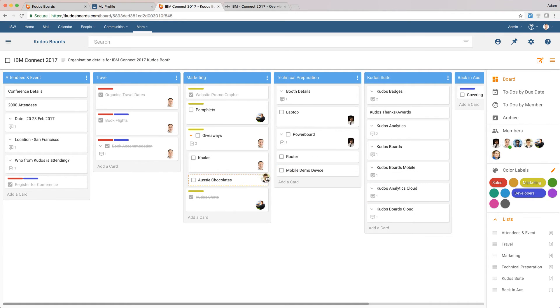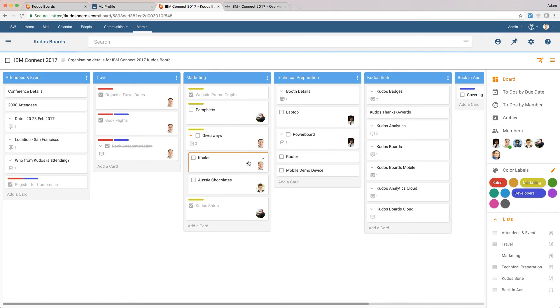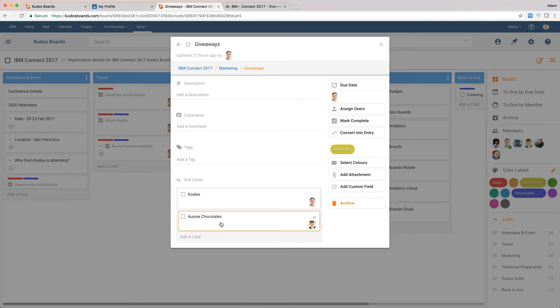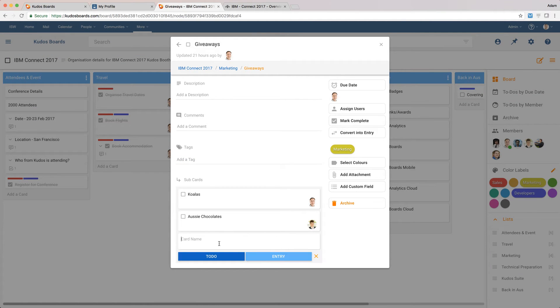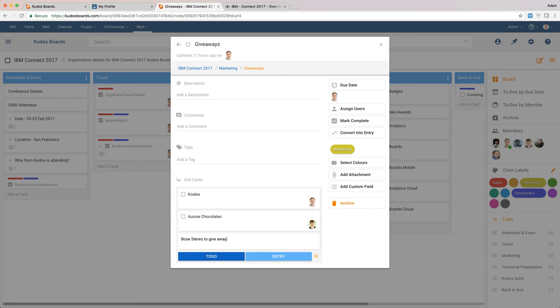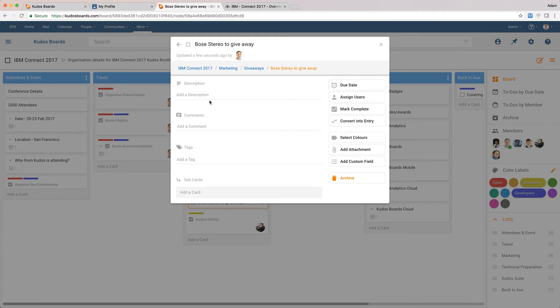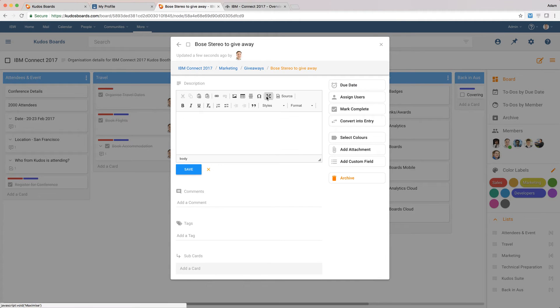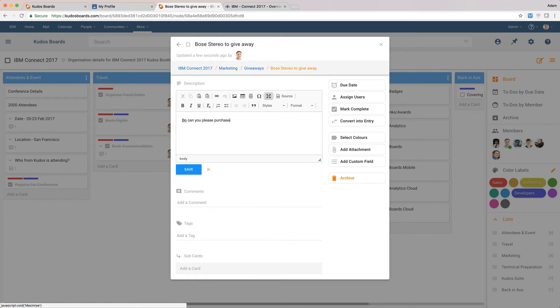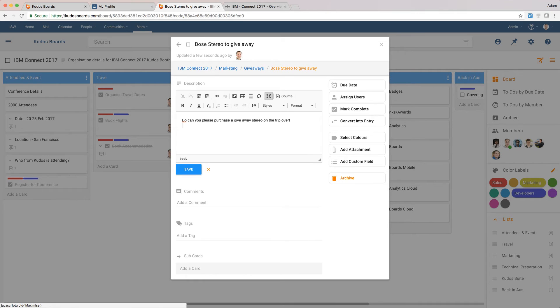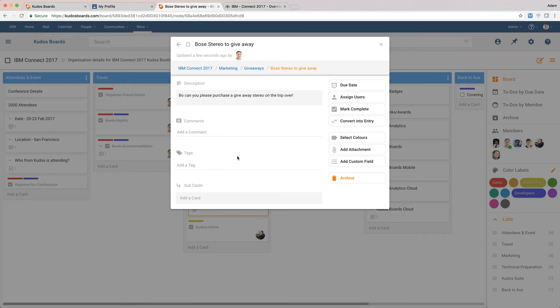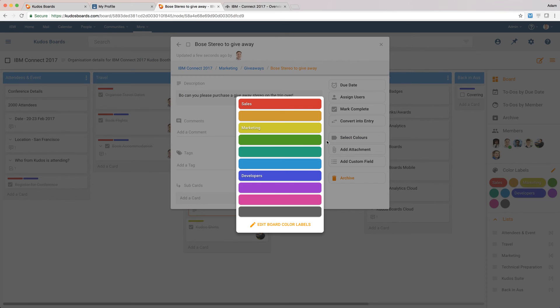We'll get Bow to buy the Aussie chocolates, and I think as well as that, we might add another one. We might have a Bose stereo to give away. And what we'll do, I'll add a bit more detail to that. I'll just say, Bow, can you please purchase a giveaway stereo on the trip over? Great. Now, I'm going to actually color code that one because it's quite important. We don't want to forget.